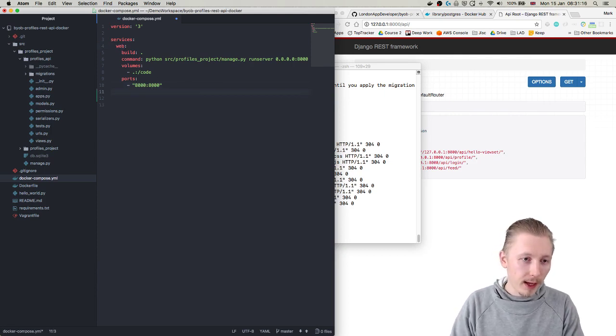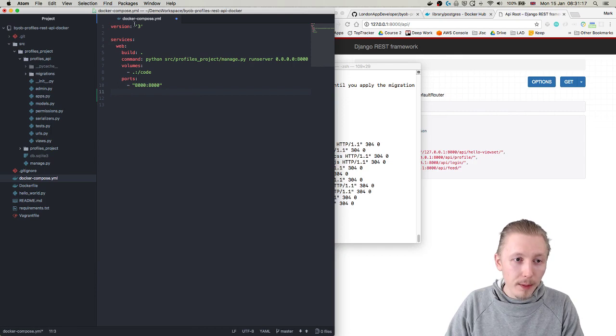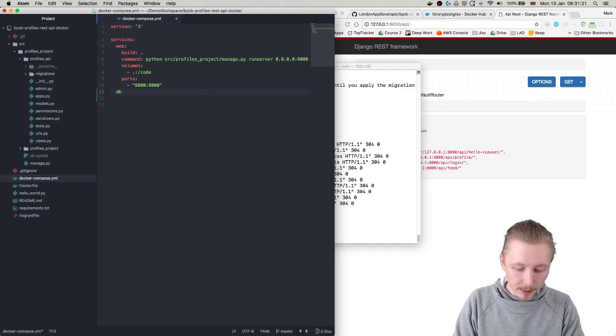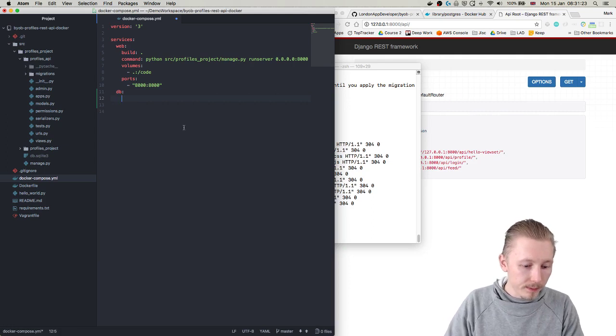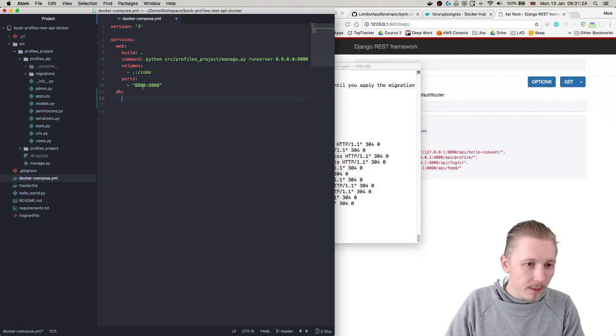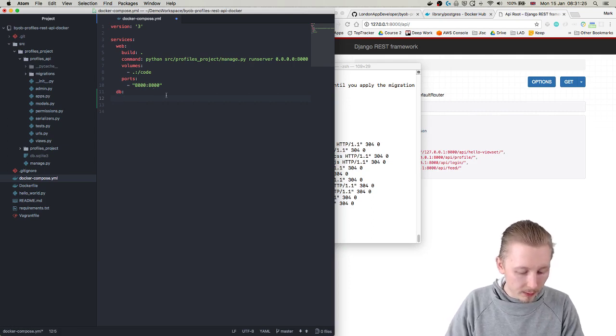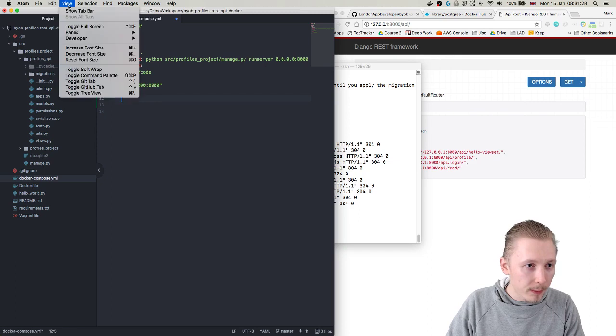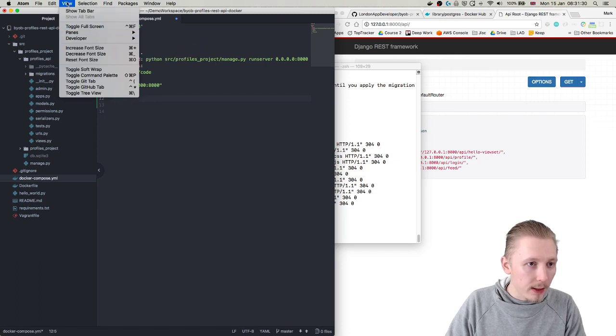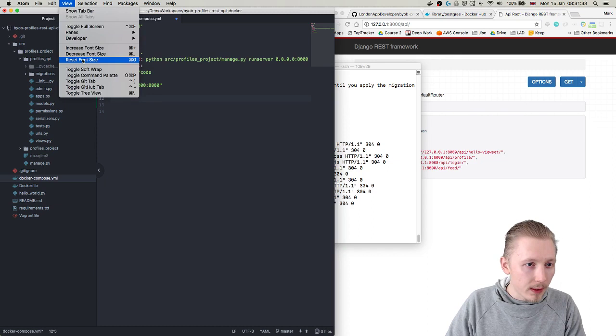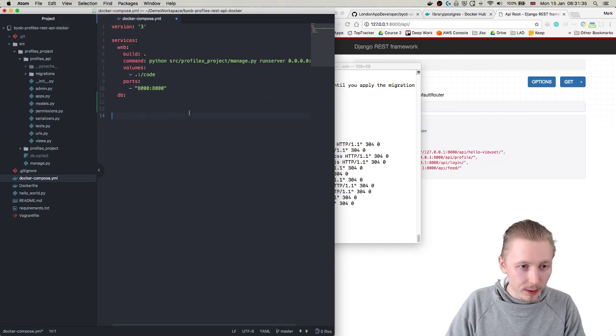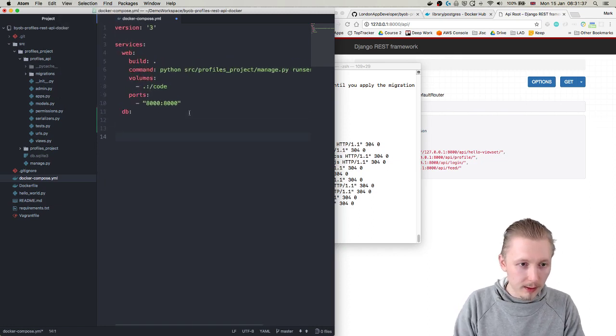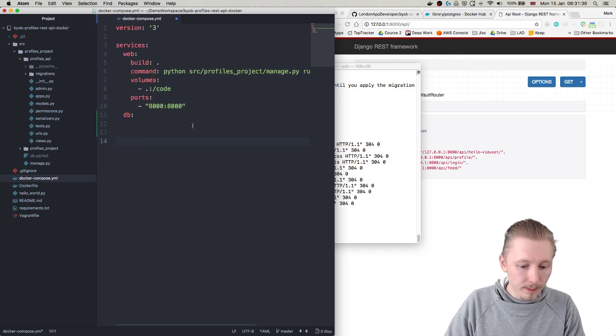So at the bottom of the docker compose file let's create a new service called db - so type db colon - and I'm just going to make this a little bit bigger so it's easier for people to read, increase font size, there we go.